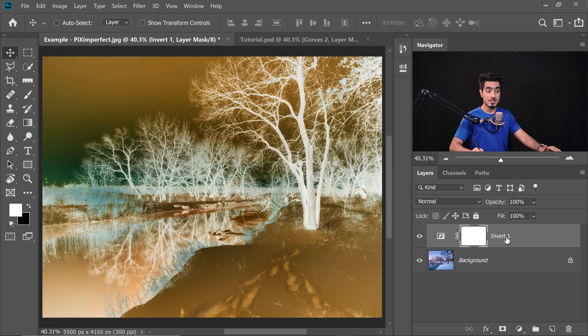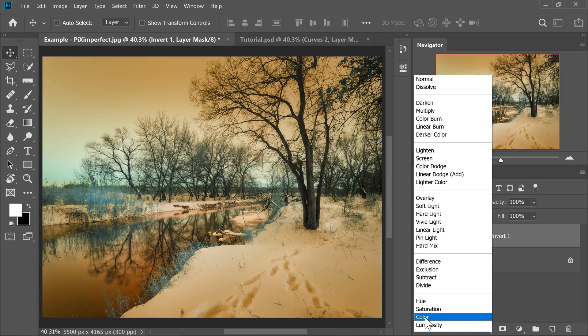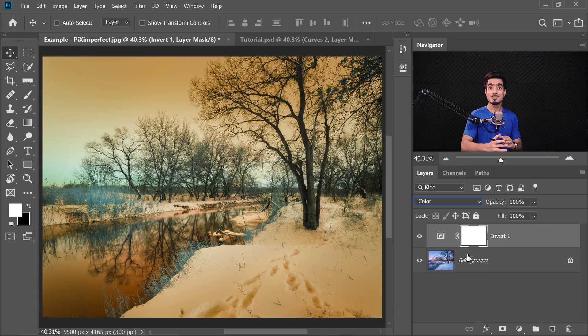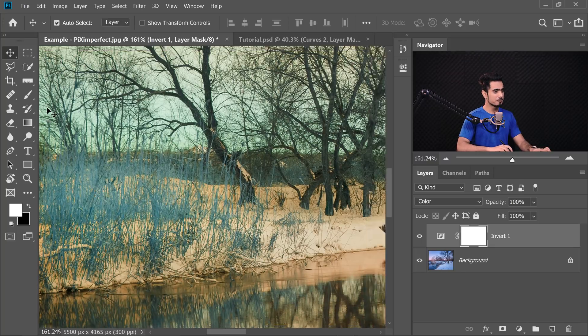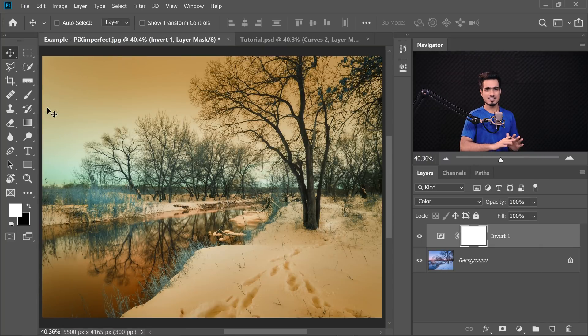Right now we just want to preserve the colors. Where can we find color blend modes? Change the blend mode of the Invert adjustment layer from Normal to Color. This will make sure that the adjustment layer only affects the color of the layer beneath it, not the luminosity or the brightness. That is why we've kept the inverted color, but this still needs some work.